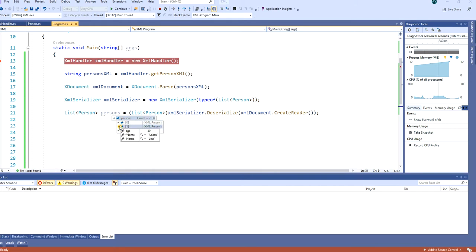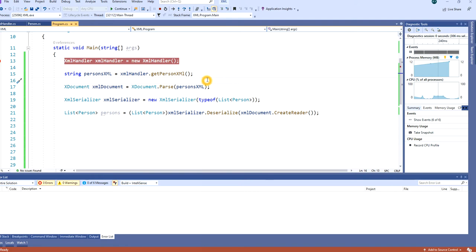This is very useful if you have a string of type XML or already have an XDocument and want to deserialize it. Sometimes people store XML as a string in the database, so when you fetch it you have to convert it from string to XDocument first, and then deserialize it.